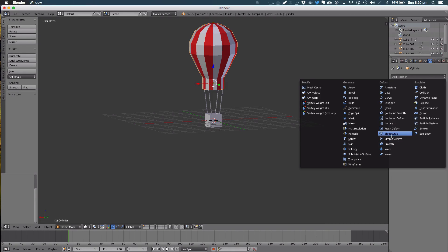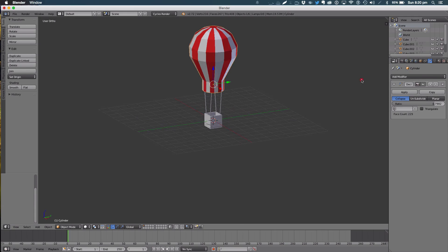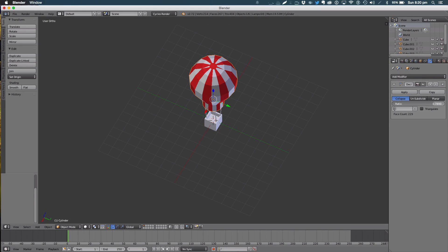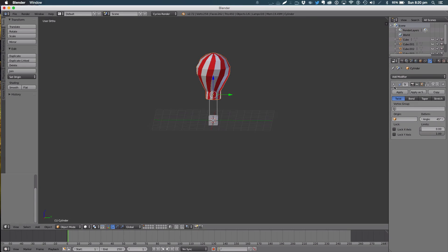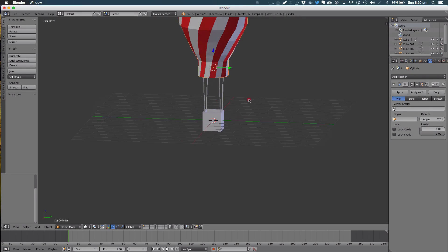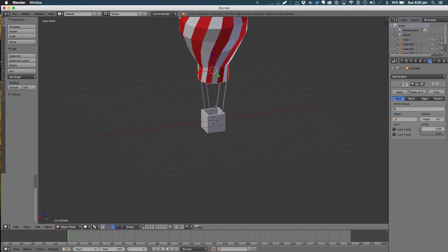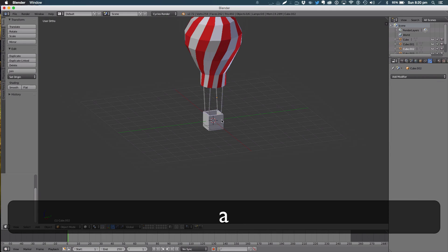For modifiers, I'm going to add a Simple Deform modifier — that's what gives it a nice twisted look. You can increase the angle as much as you like; I'm going to go with something like 60 degrees. Looks really nice. I tried a Decimate modifier but it didn't do much, so I left that out.